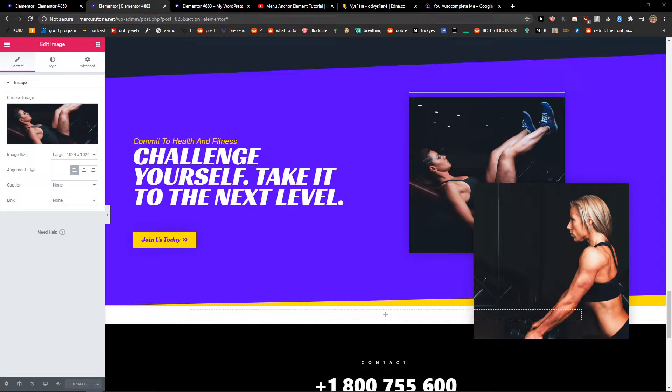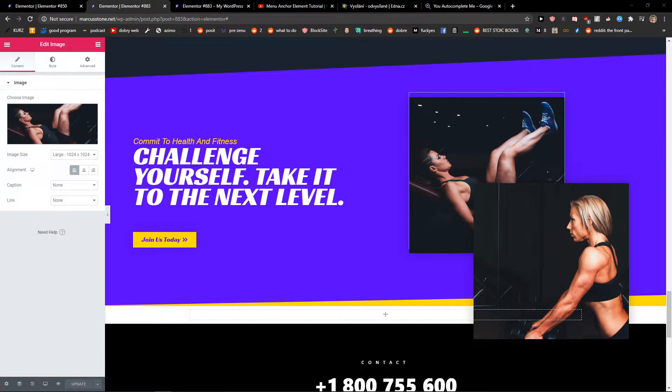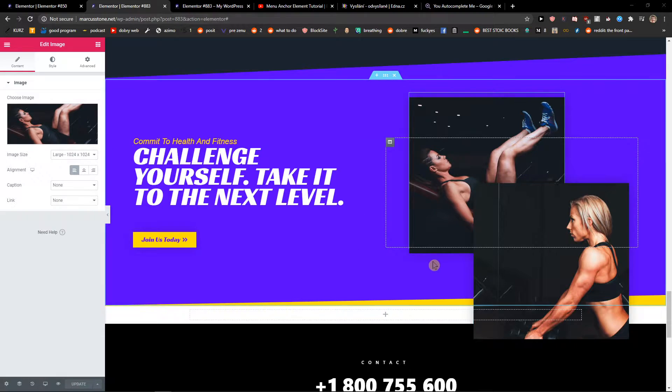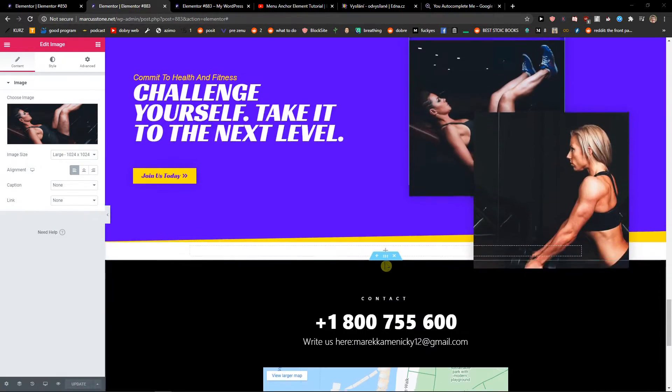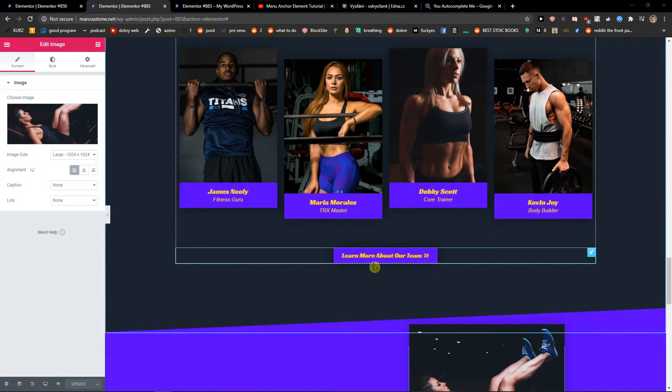Welcome everybody, my name is Markus Stone and in this video I will show you how you can simply create a mailto link in Elementor. So let's start.